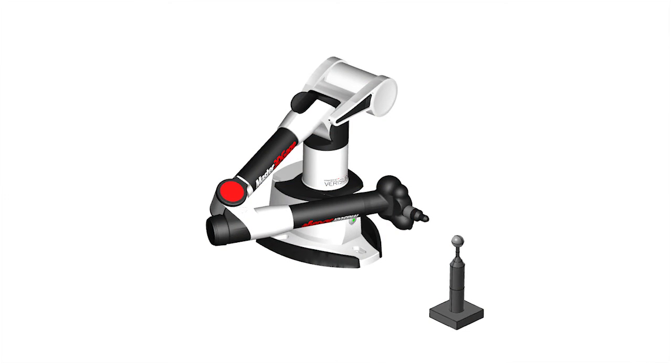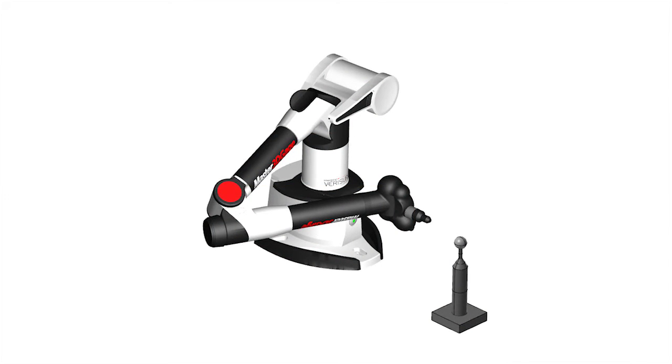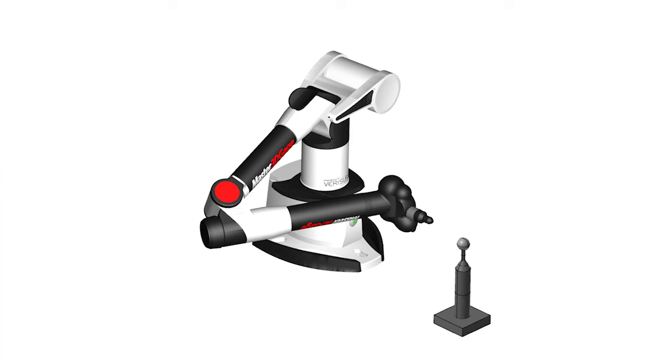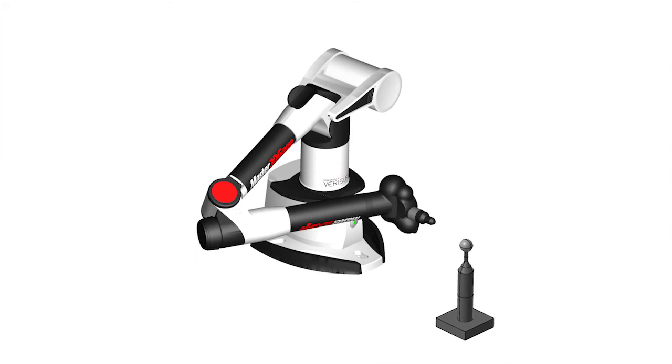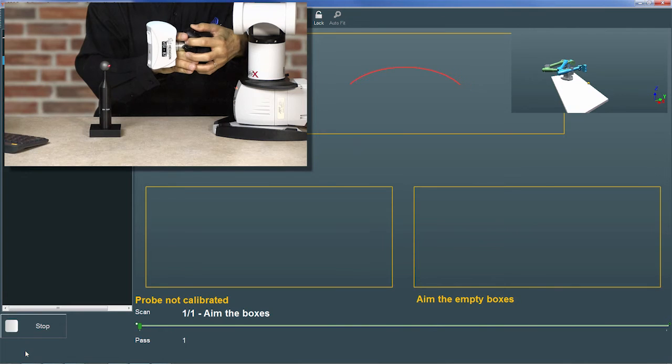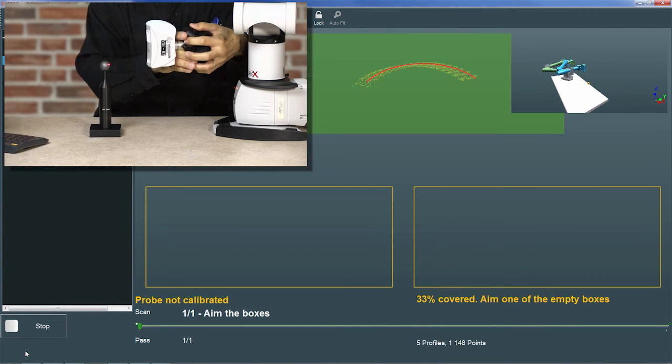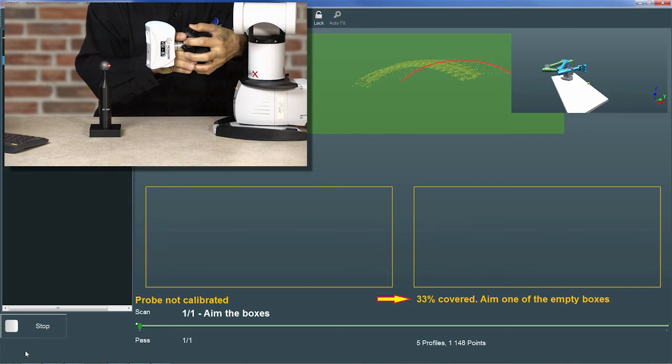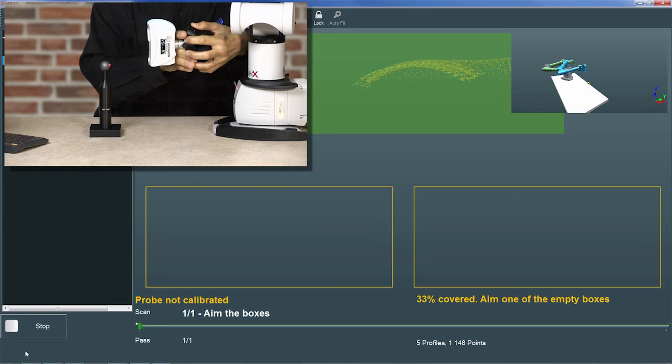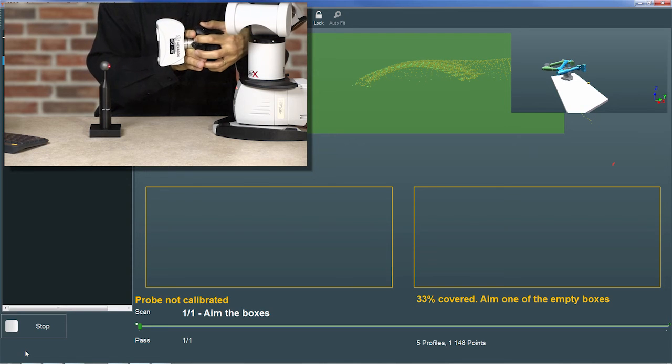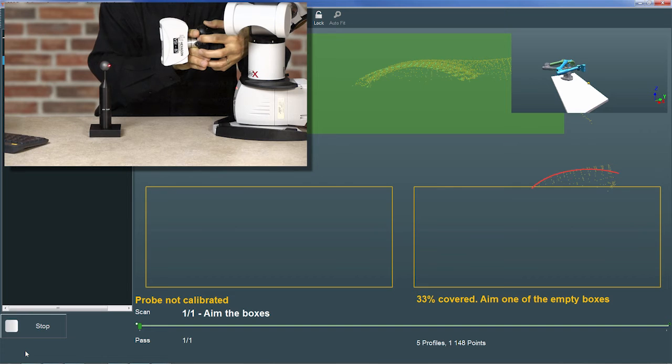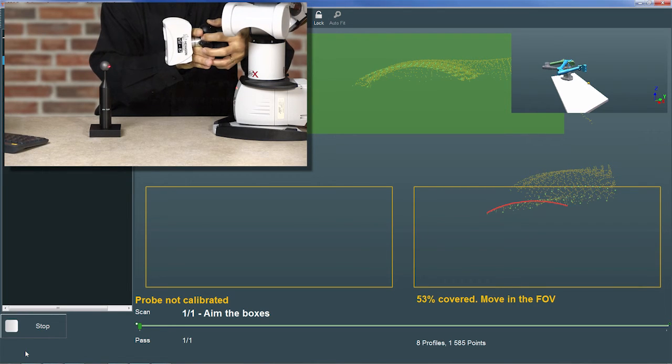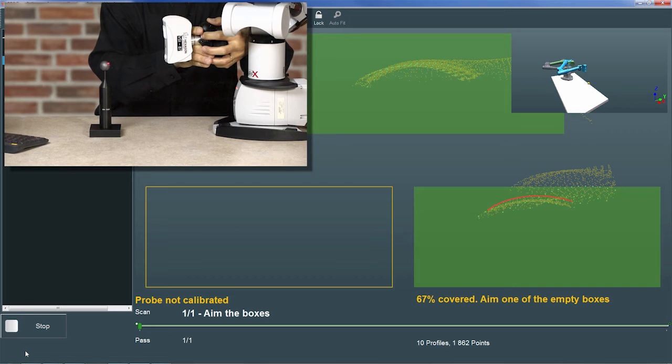For measurement field 1, the scanner is aimed at the face of the sphere closest to the arm, with the arm in a roughly horizontal plane. I'll center the scanline in the top box and press the trigger to begin scanning. I'll then scan the sphere until the coverage reaches 33%. This takes only a moment. Next, I'll aim the scanner slightly to the right and then pull it away from the sphere to move the scanline to the lower right box. I'll then continue scanning until the coverage reaches 67%.